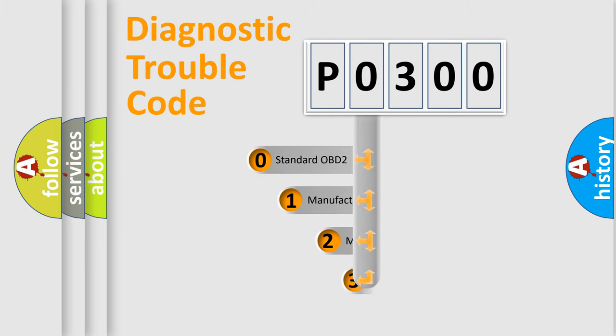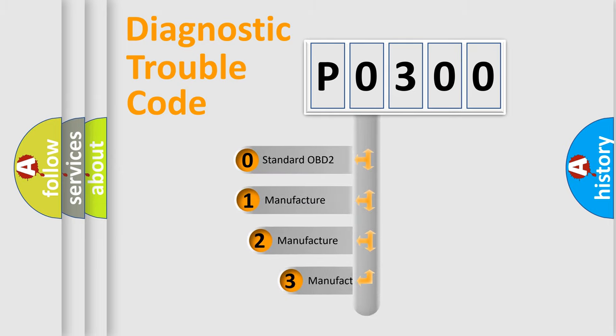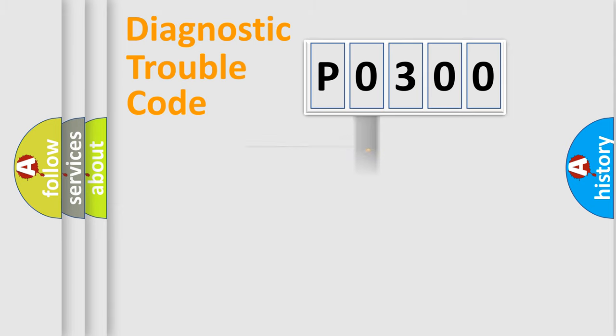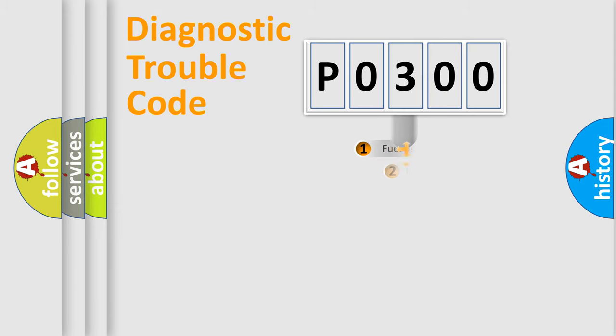If the second character is expressed as zero, it is a standardized error. In the case of numbers 1, 2, 3, it is a manufacturer-specific expression of the car-specific error.